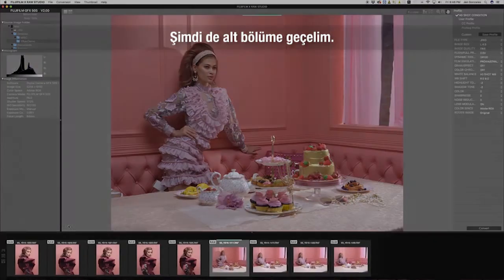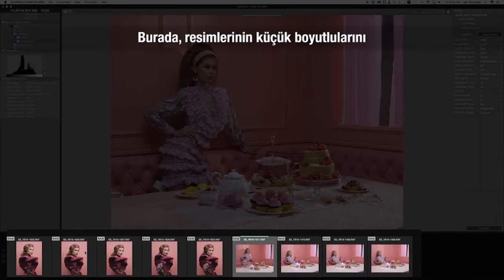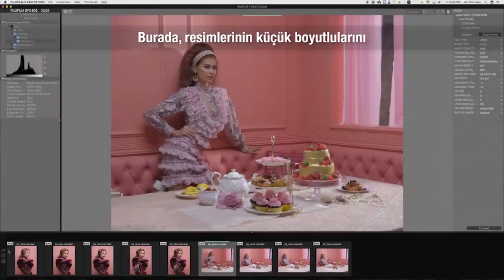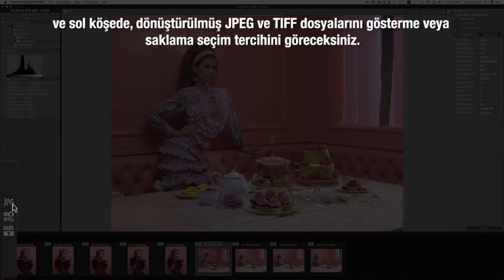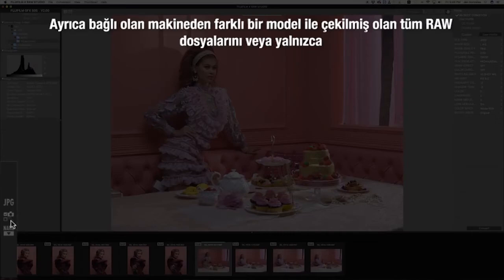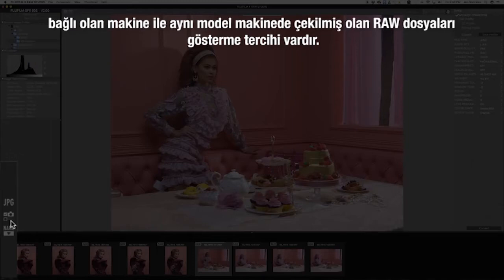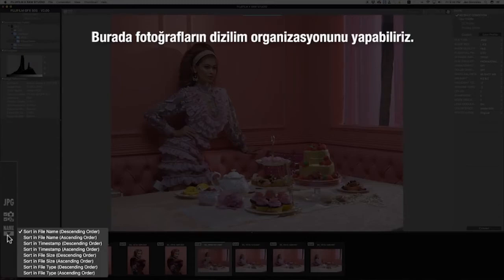Now let's go to the bottom part. Here you will see the thumbnails of your images. And on the left corner, you'll have the option to choose to show or hide converted JPEG or TIFF files. You also have the option to show all RAW files including those taken by a model other than the connected camera, or just the RAW files taken by the same model as the connected camera. You can also organize the thumbnails accordingly.